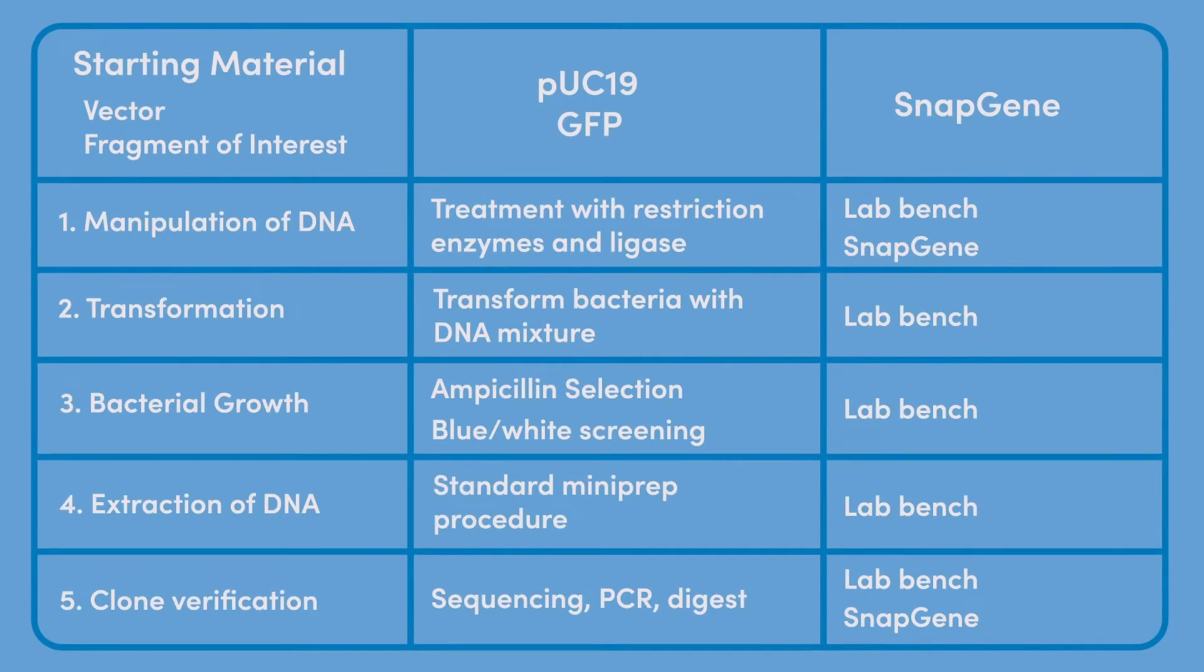In this table we relist the steps of the cloning cycle. The third column highlights where the cloning cycle integrates with SnapGene.